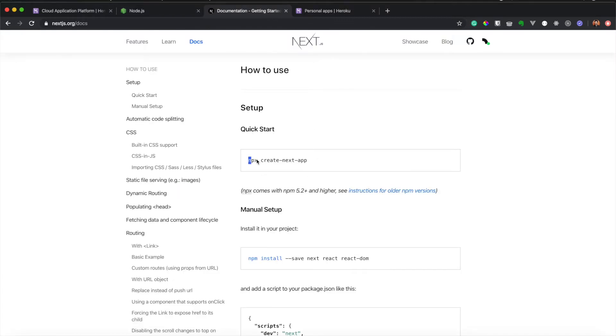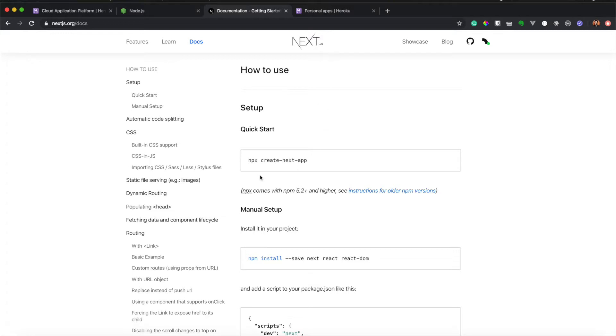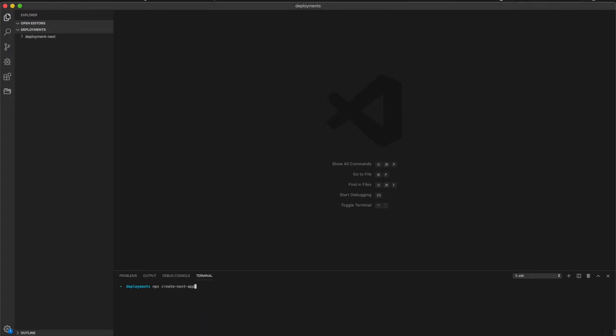We will create a new application using the Create Next app, so our focus won't be actually Next or React in that sense. It will be to create a simple new application and deploy it using Heroku. For now we copy this command and we will start creating our application. We use deployment-next-heroku as the name of the app.